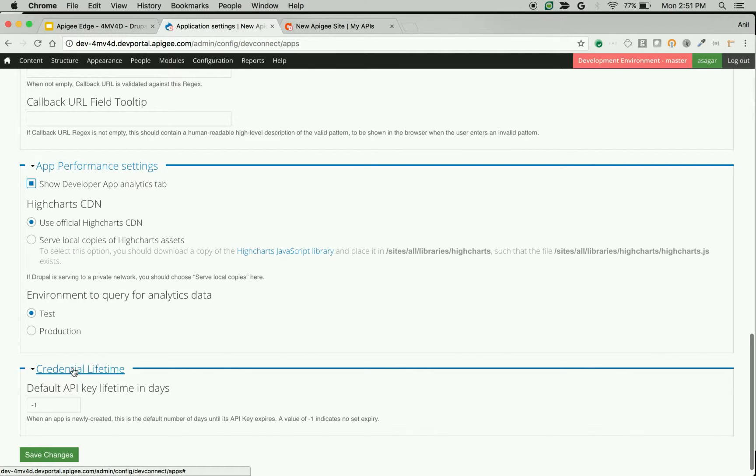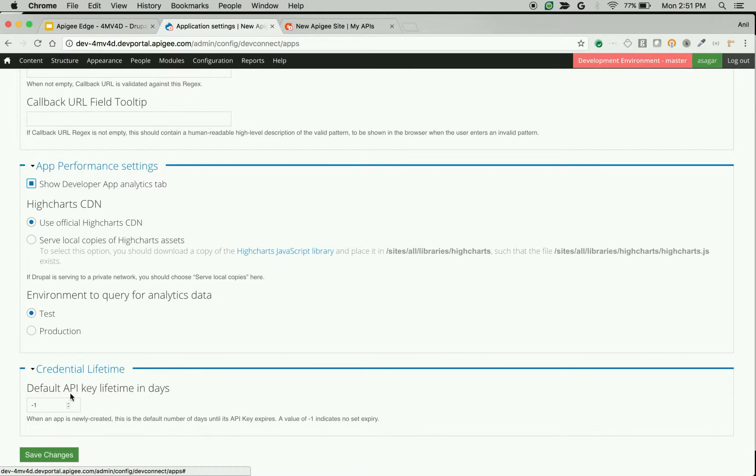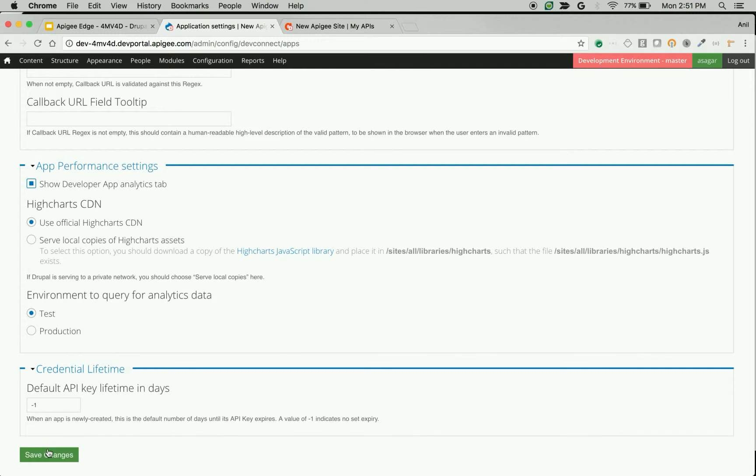Credential lifetime is related to how long the API keys are valid whenever an app gets created. You can specify the lifetime of API keys associated with the apps and click on save changes.